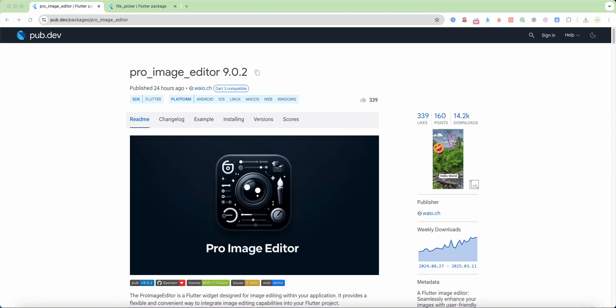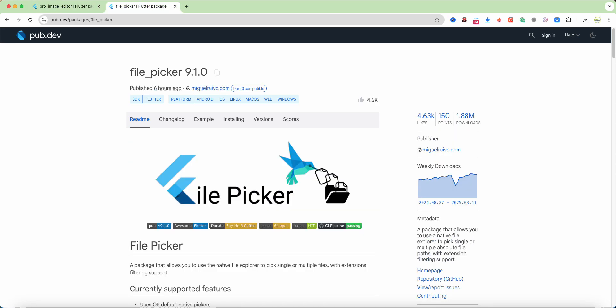Hello everyone, with your programs in this video we speak about ProImageEditor and we use package FilePicker.